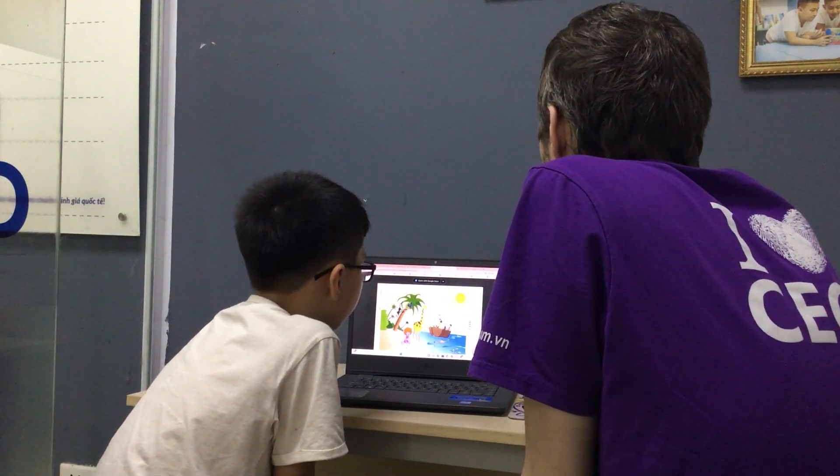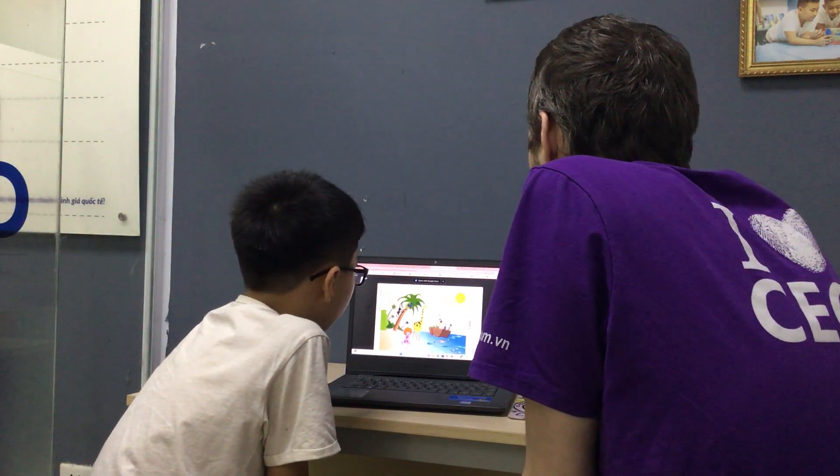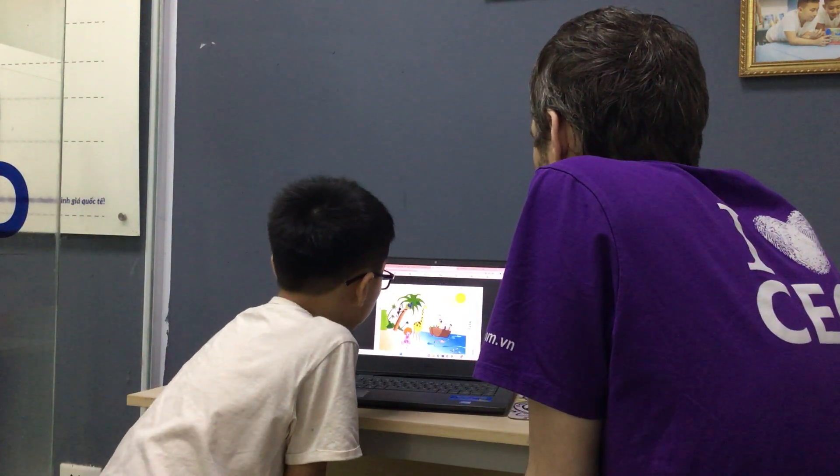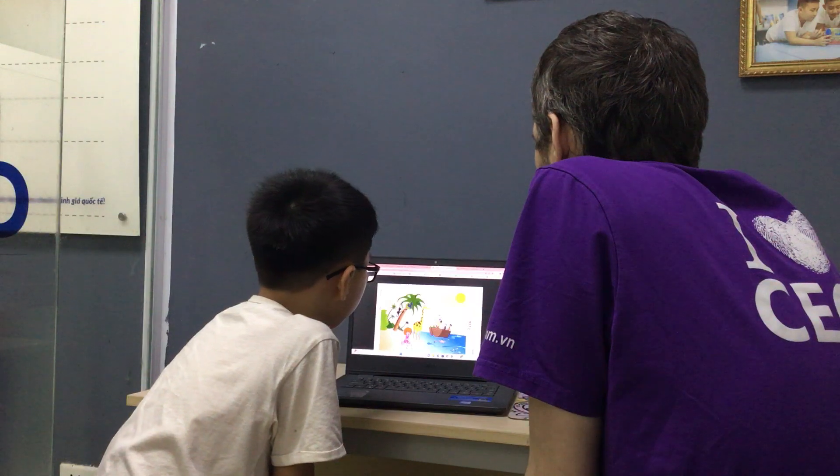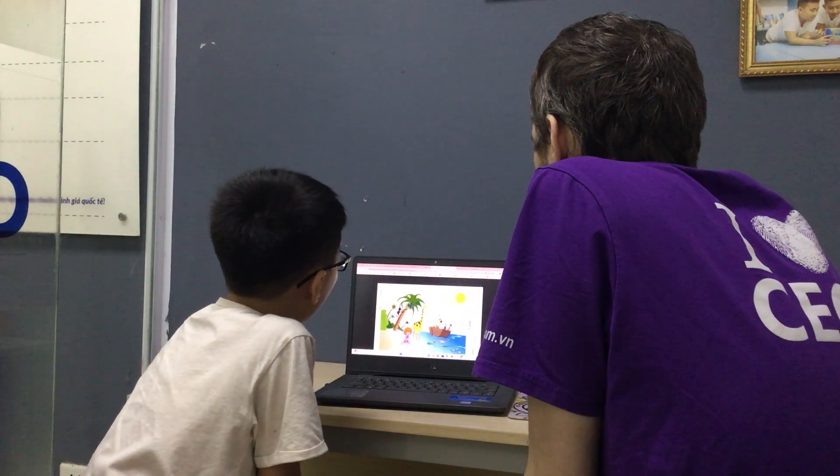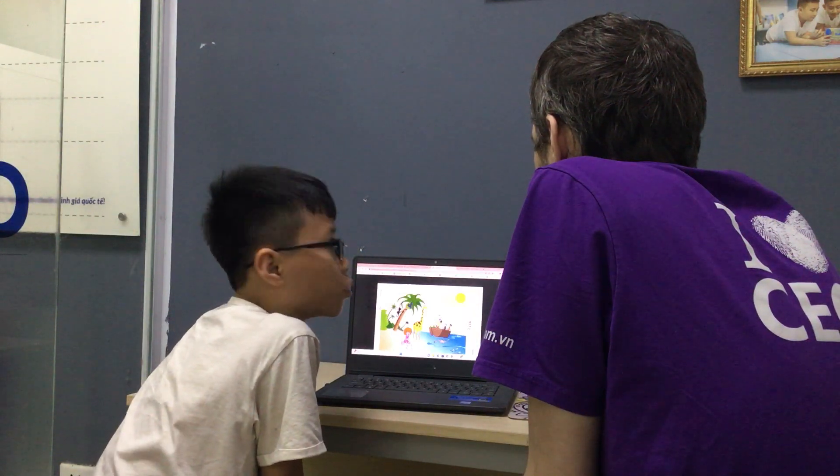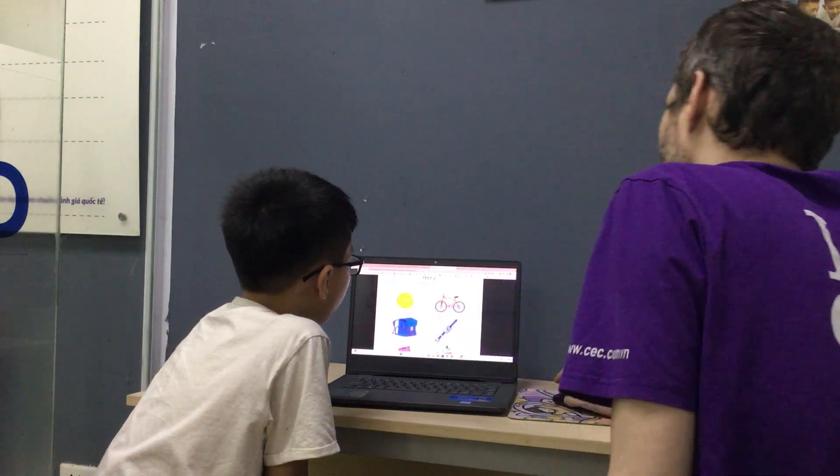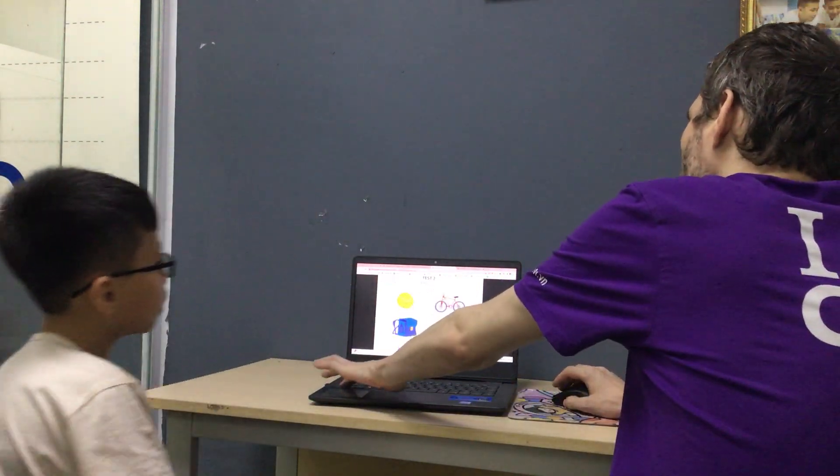So, one more question. Where is the monkey? The monkey is on the tree. Okay, good job. Now, test part 2.